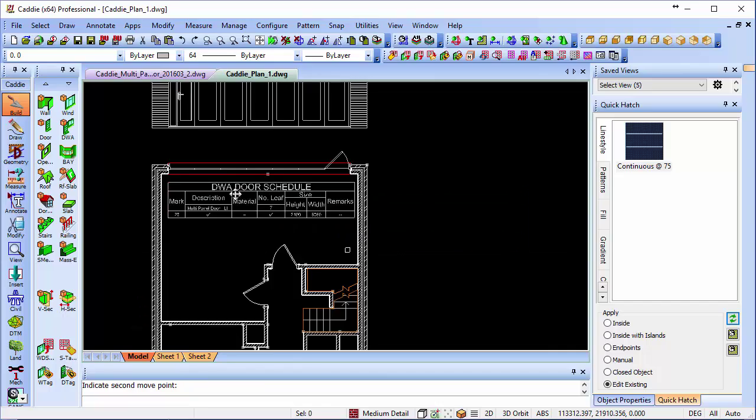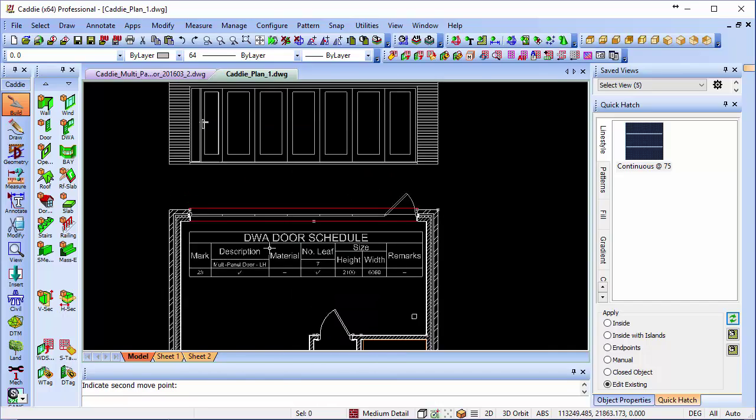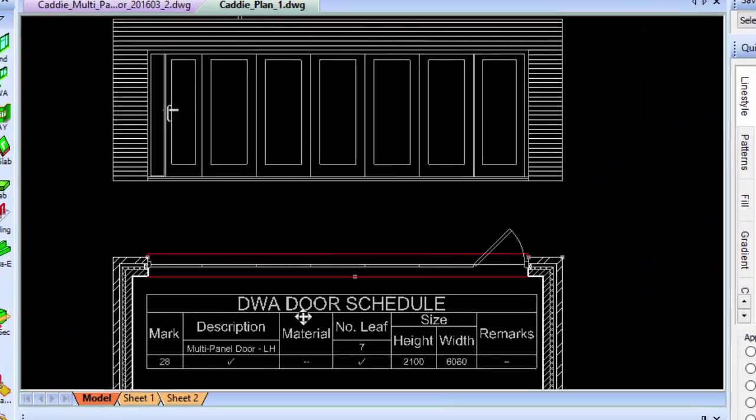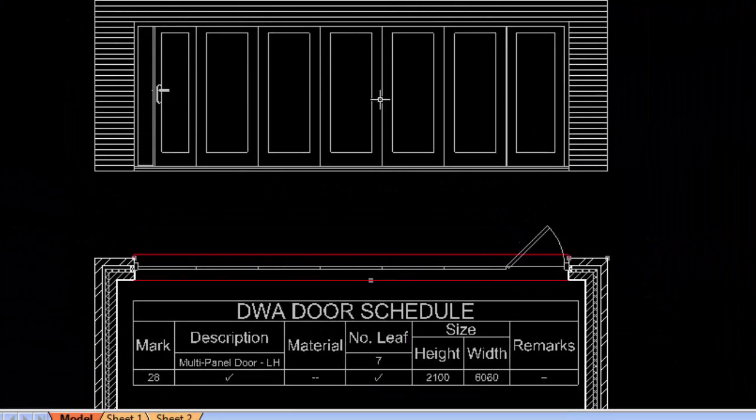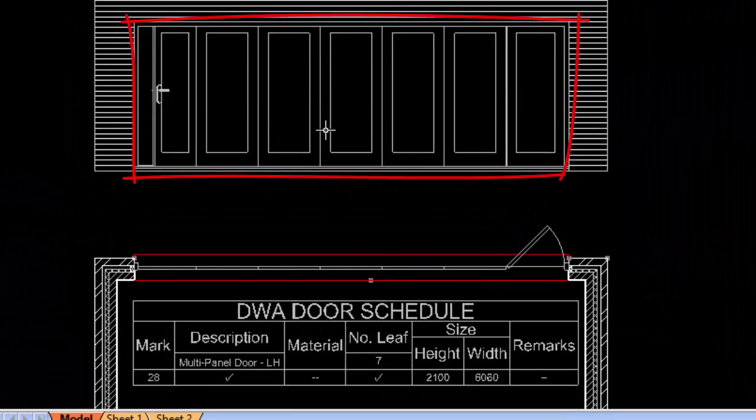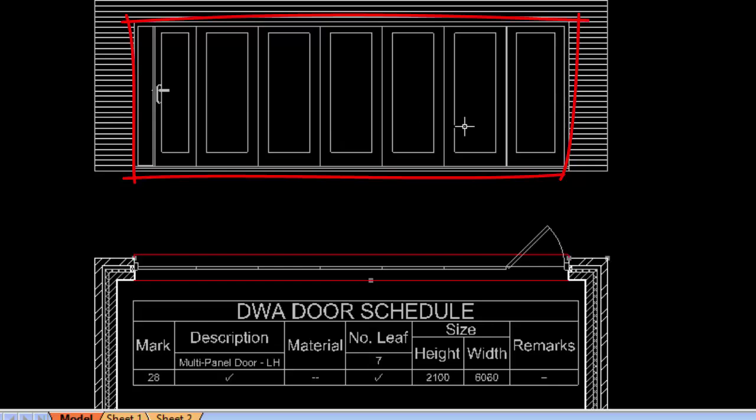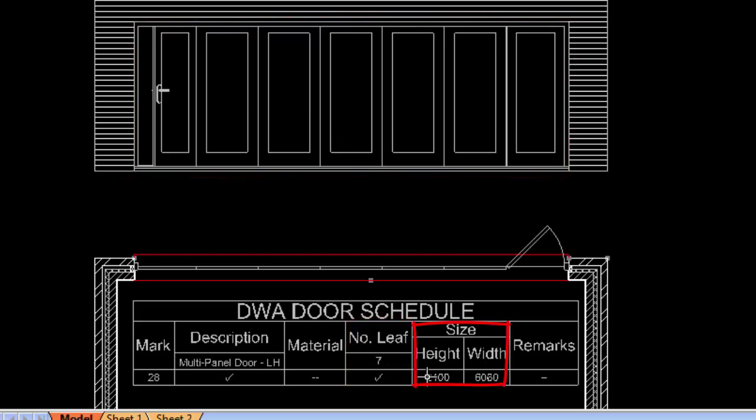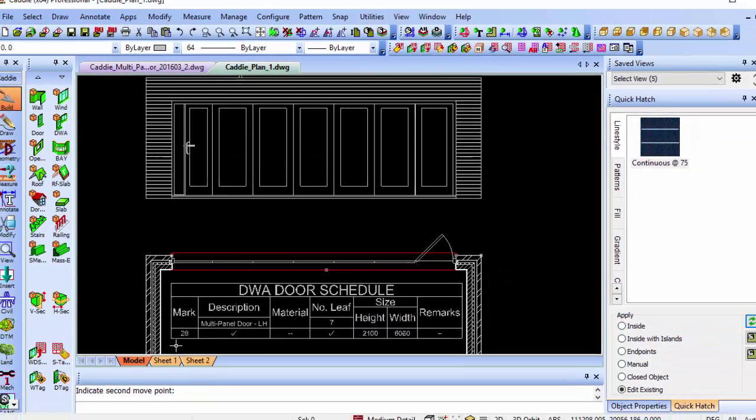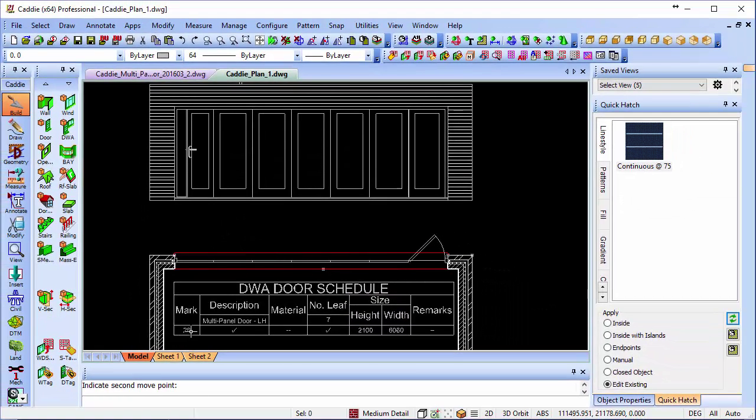I'll bring that back, and we'll notice that the DWA has counted up the number of leaves, so 1, 2, 3, 4, 5, 6, and 7, so there's our number of leaves. It tells us the overall width and the height, and it tells us the mark for our door as well.